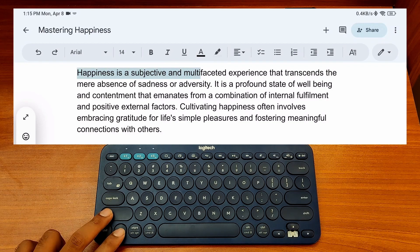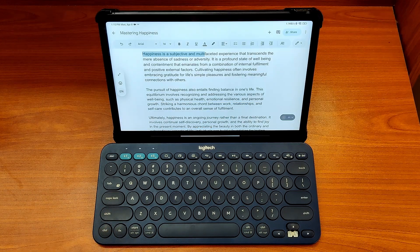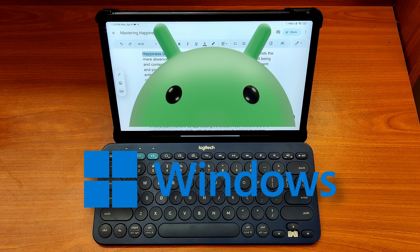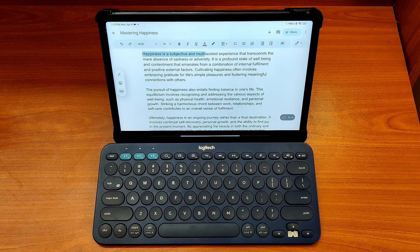Even though I simulated the Home and End keys on Android, it works on Windows too. I hope you found this video useful. Thank you for watching. Have a happy day.